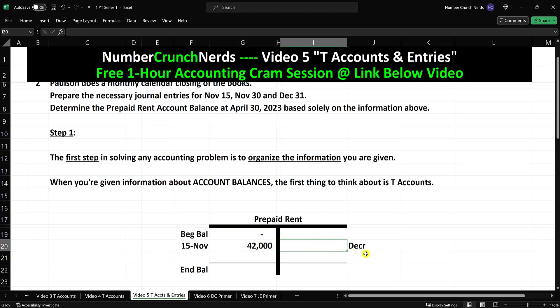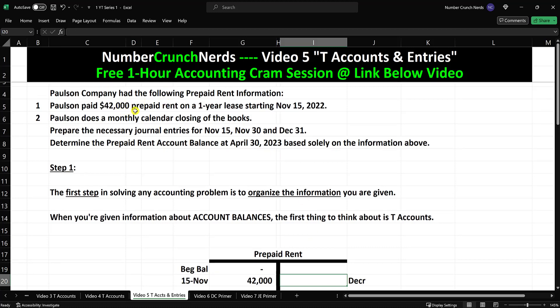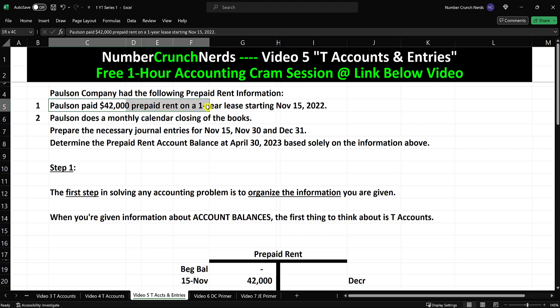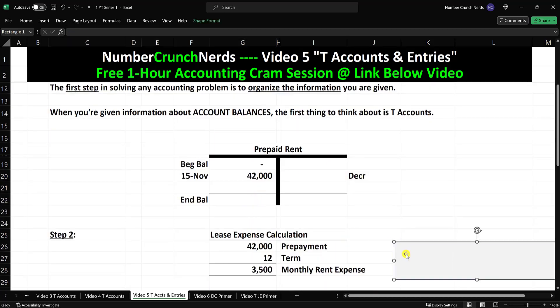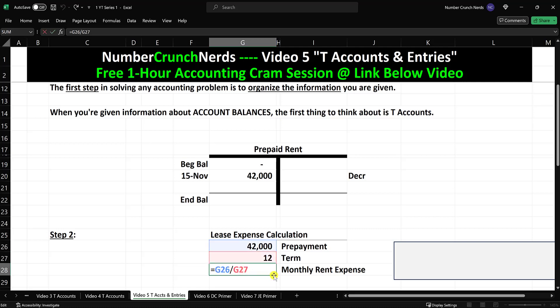We have been given the information to figure out what the decrease is. We have a $42,000 prepaid rent on a one-year lease, so we know the $42,000 relates to one year of time, which means we can calculate a monthly amount — the lease expense calculation. $42,000 divided by 12 months gives us $3,500 as the monthly rent expense. So step two is complete.